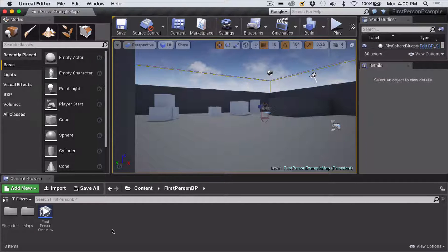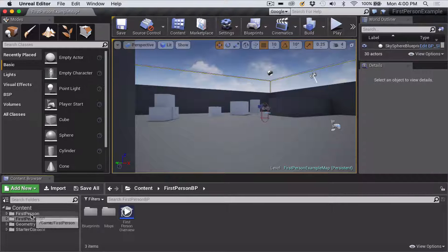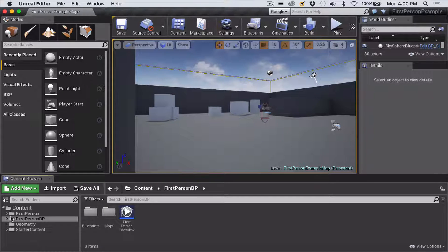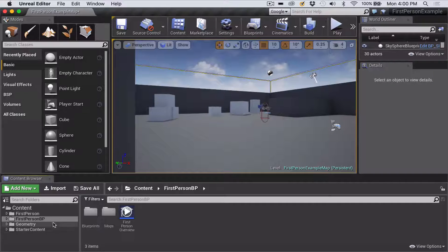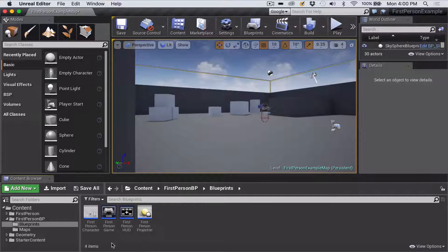The next thing you have to do is go into the Blueprints folder in your Content Browser. I'll just show the structure first so you can see it comes in with two First Person folders, a folder called Geometry with a couple of things inside, and your Starter Content. We want to be inside the First Person Blueprint folder, which is the one it defaults to, and then inside the Blueprints folder within that.